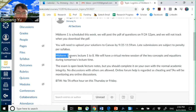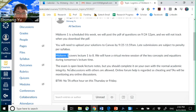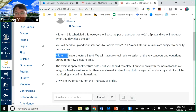The midterm 1 covers materials from lecture 1 to 8, and today we are going to review the key concepts and equations. The exam is open book and lecture notes — you can refer to the lecture slides or the textbook — but you should complete it on your own with normal academic integrity. You are not allowed to discuss with others on the exam questions.